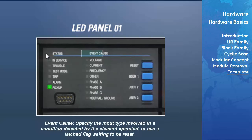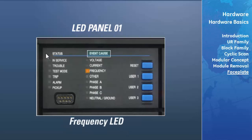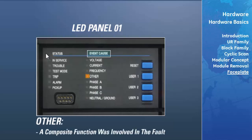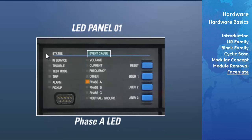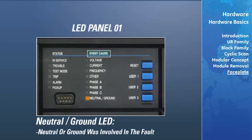The event cause indicators specify the input type involved in a condition detected by an element that has operated or has a latched flag. These include: the voltage LED (voltage was involved in the fault), the current LED (current was involved), the frequency LED (frequency was involved), the other LED (a composite function was involved), the phase A LED, phase B LED, phase C LED, and the neutral/ground LED indicating neutral or ground was involved in the fault.